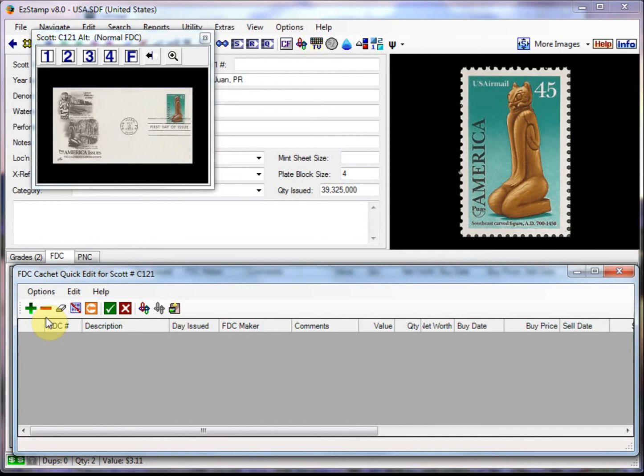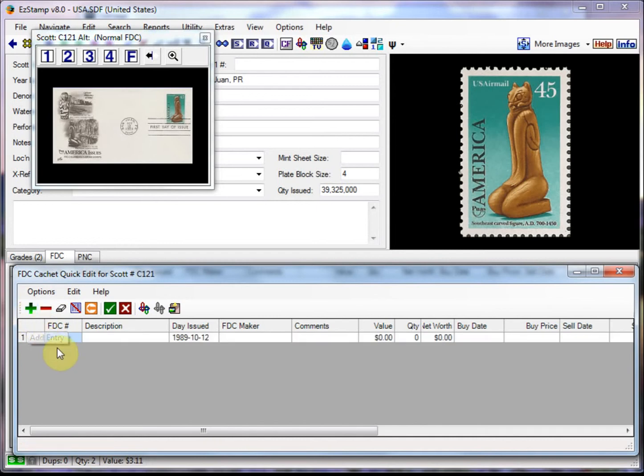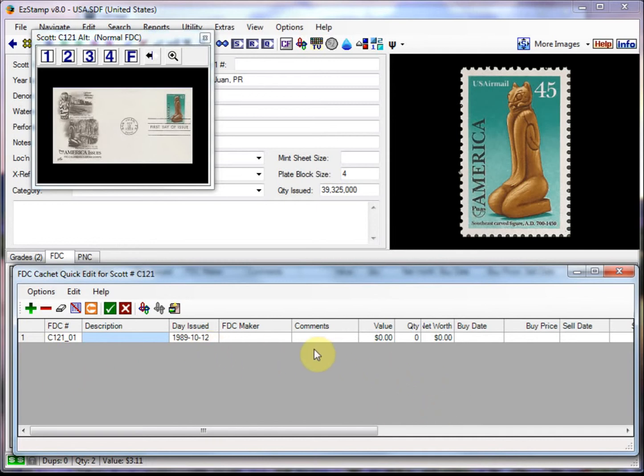The only required field in this screen here is the FDC number. I usually use the Scott number plus an underscore and a two digit extension. So I'll use C121 underscore 01. So the way to do that is you click on the plus sign to add an entry. And then we would enter C121 underscore 01.